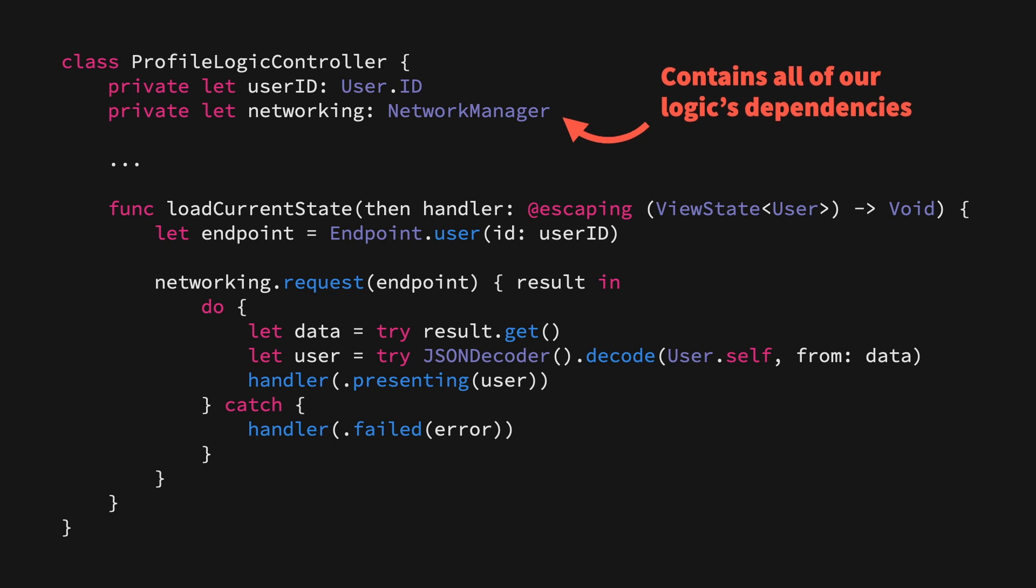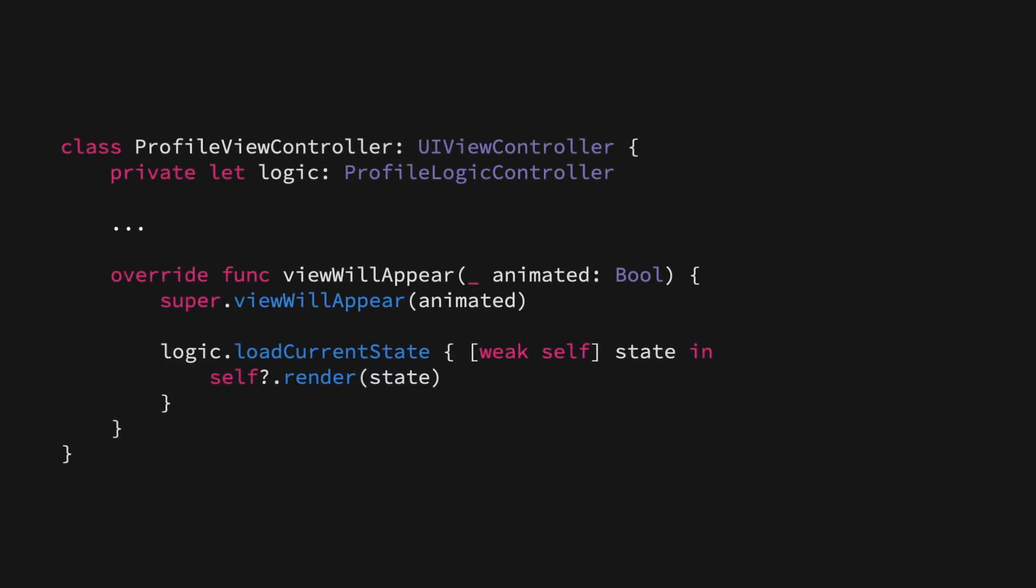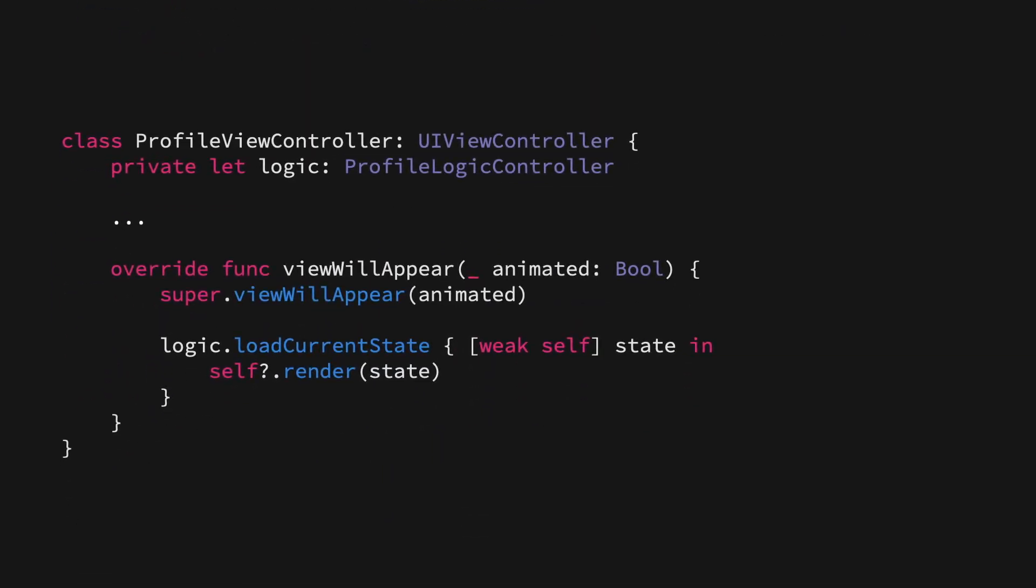In fact, if we now go back to our view controller, we can see that we can already make it a lot simpler. It now just needs to keep a reference to its logic controller, and when a view event happens, for example, viewWillAppear, it can simply call its logic controller, get the current state, and then render it. Easy as that.